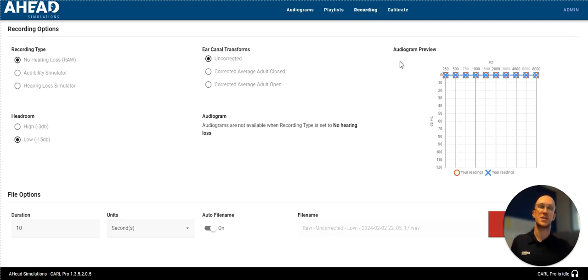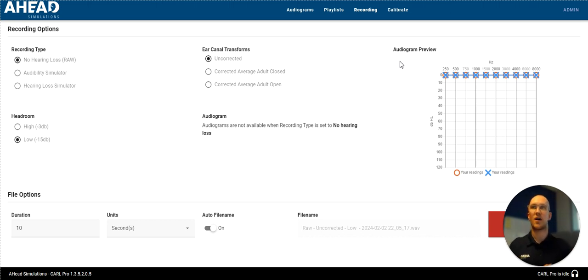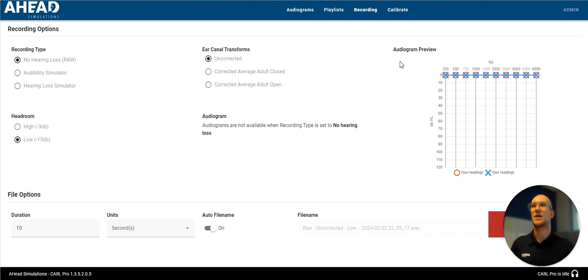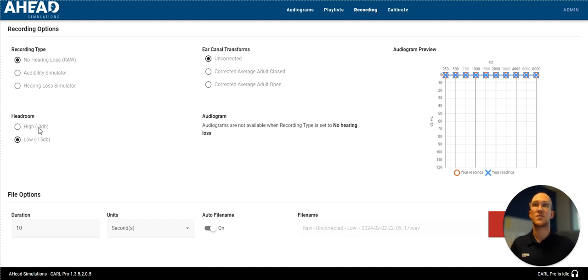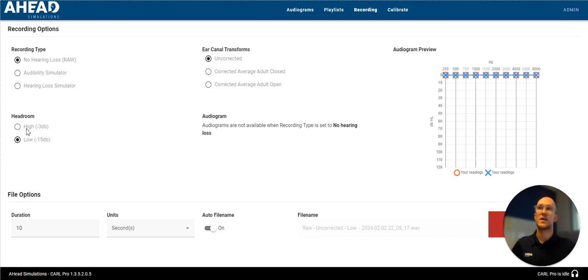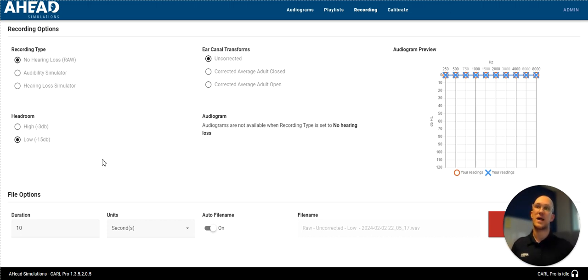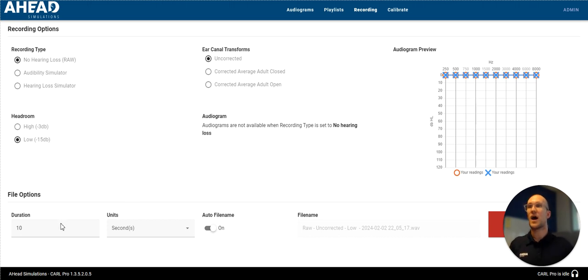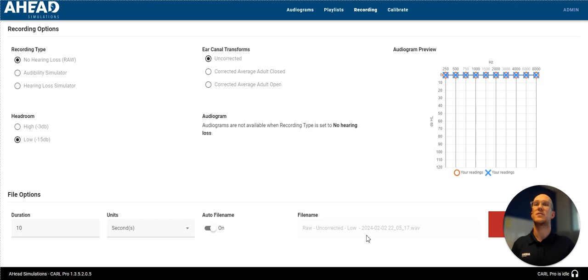So a whole bunch of options, which we'll have another video to talk about. But in this case, I'm going to do something very simple. I'm going to stick with no hearing loss for Carl. I'm not going to apply any ear canal transforms. And I'm going to keep a low headroom because I'm not playing any loud noises. It's just me talking right now. I'm going to record for 10 seconds. And I don't care too much about the file name.